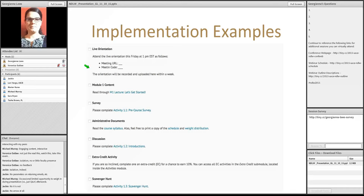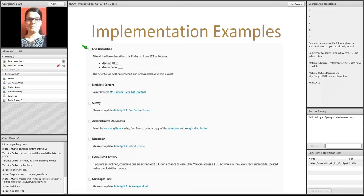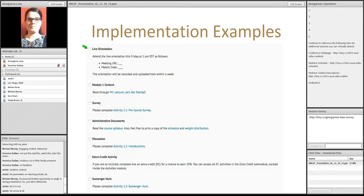Okay. Here is the actual checklist in my example. And, a live orientation is a great way to start a course. It not only allows you to answer questions as they come up, but it also helps you establish your teaching presence. And to help get students to feel like they belong. To feel a sense of community.